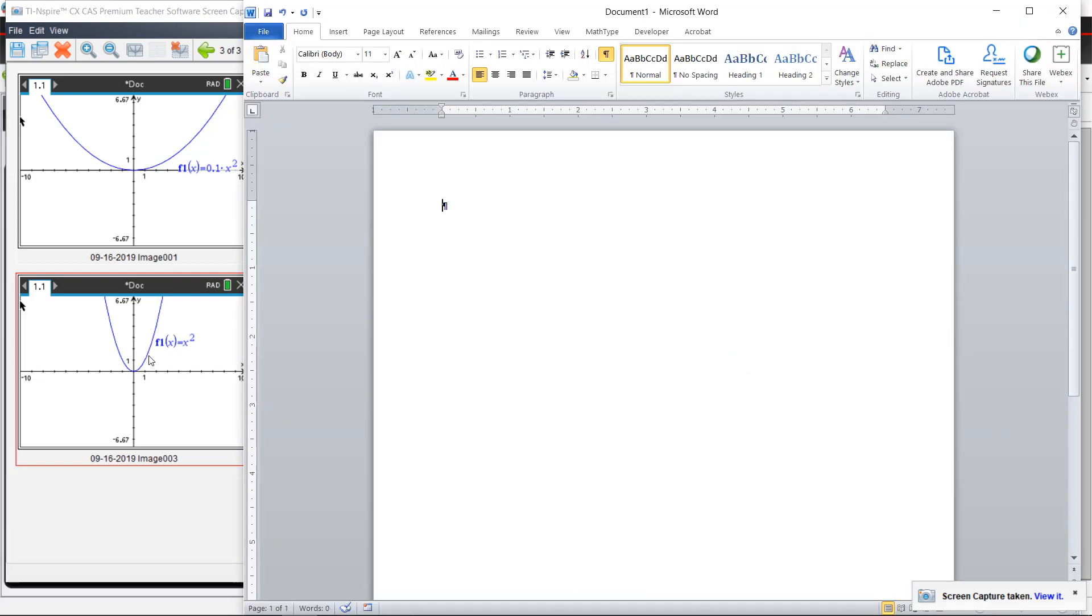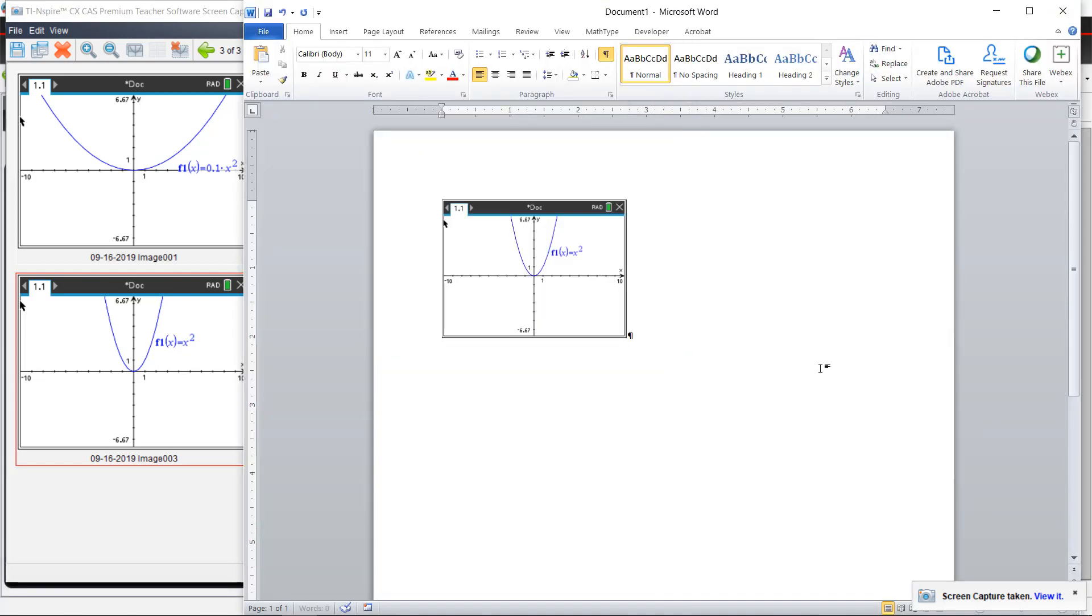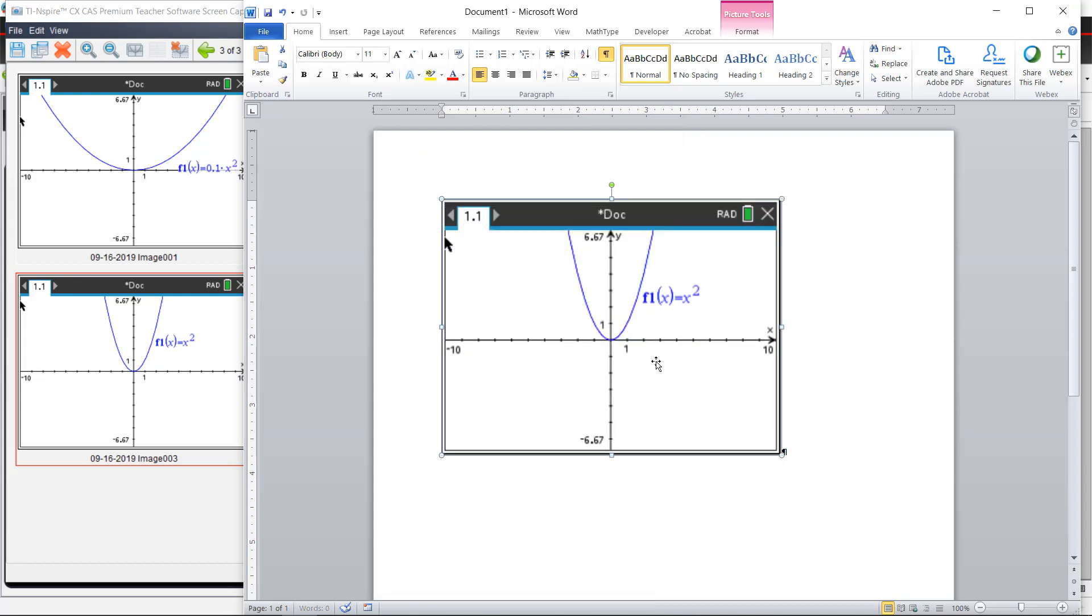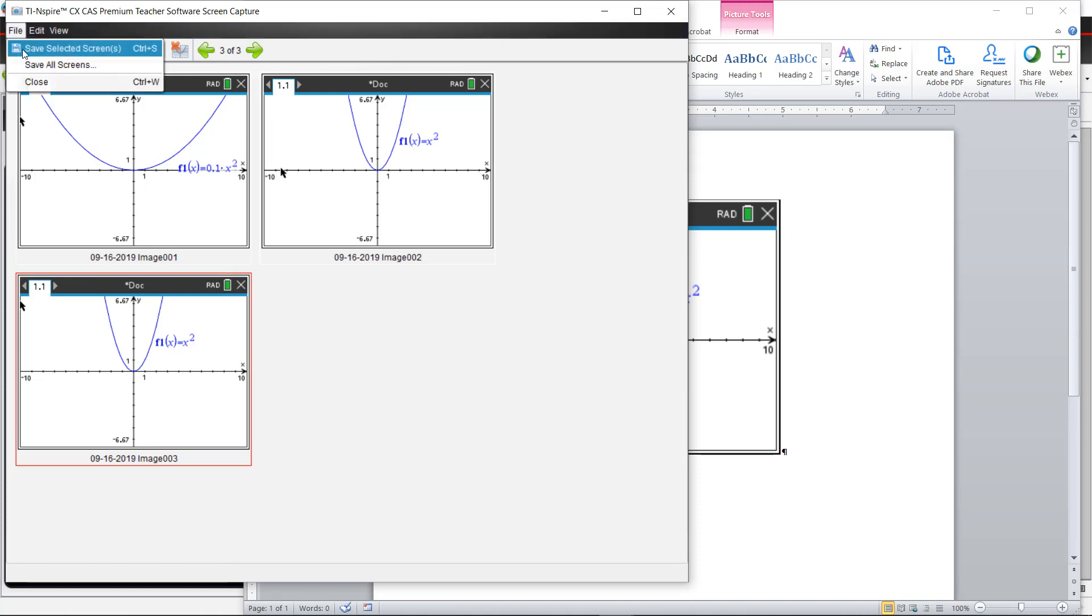You can open Microsoft Word and just click and hold to drag your screenshot directly in there, resize and use however you'd like. You can also use this copy icon and paste it into Google Slides or save these screenshots to use at a later time.